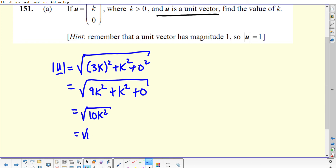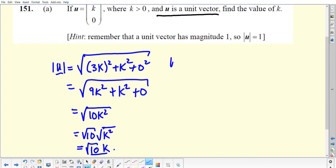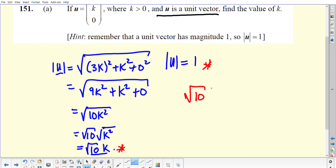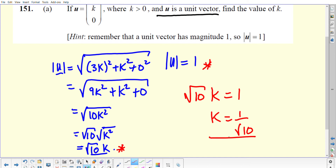You can split that up into root 10 times the square root of k squared. The square root of k squared is of course k, so we know that the magnitude of u is equal to root 10k. We also know it has to be equal to 1, so these two things must be the same. Putting that information together means that root 10 times k must be equal to 1. Therefore, the value of k would be 1 over root 10.